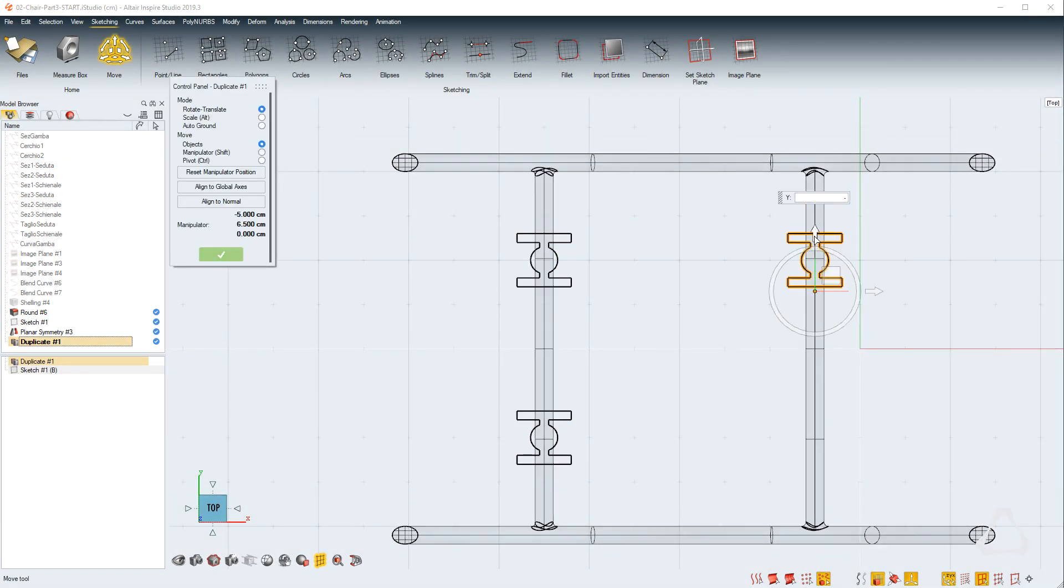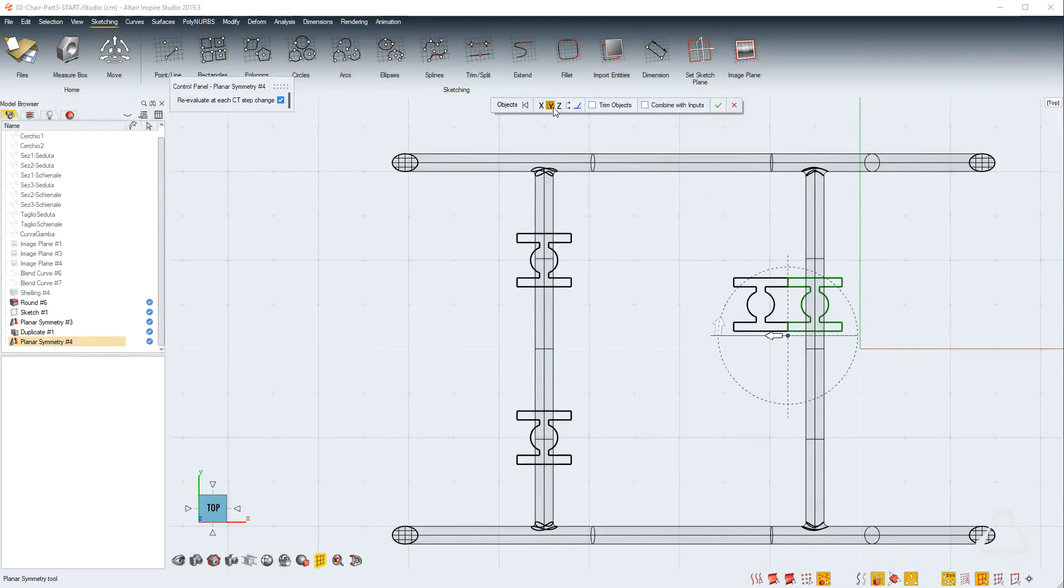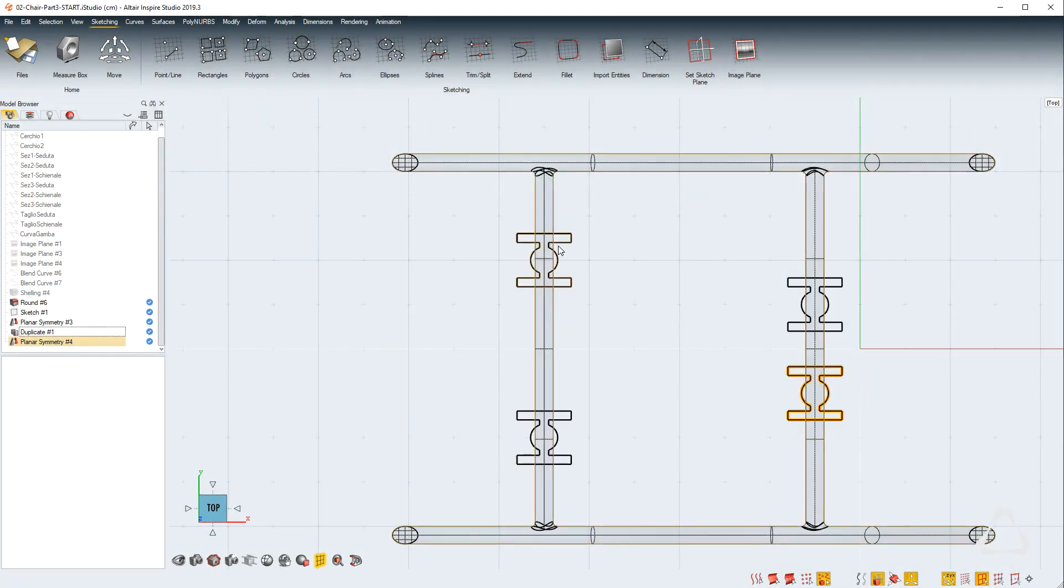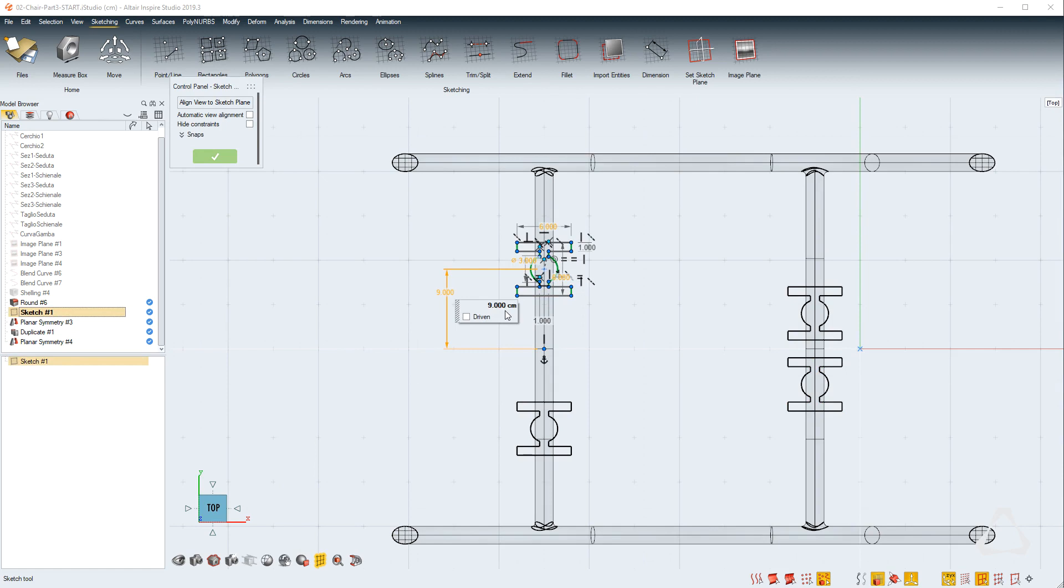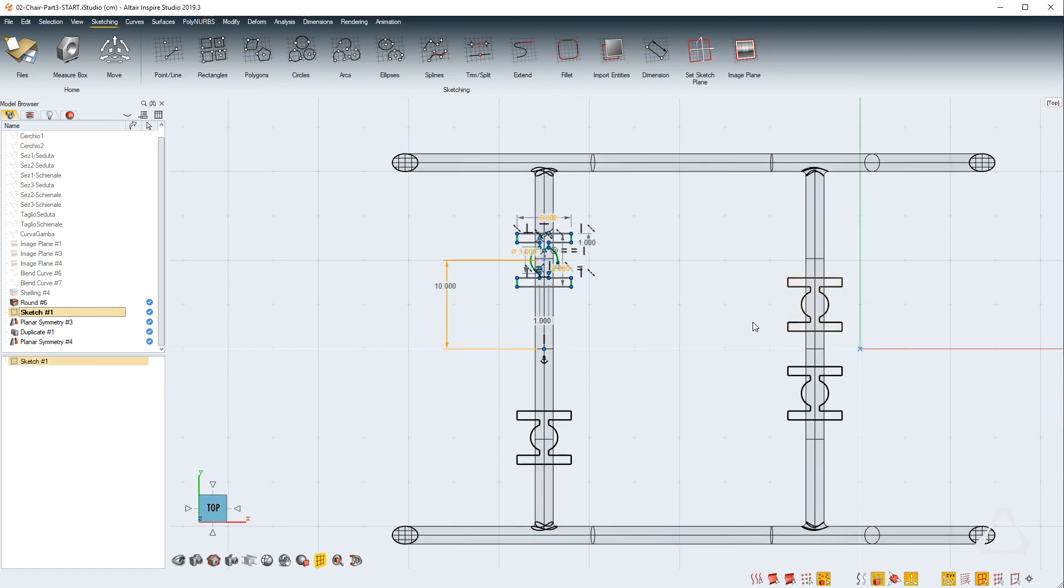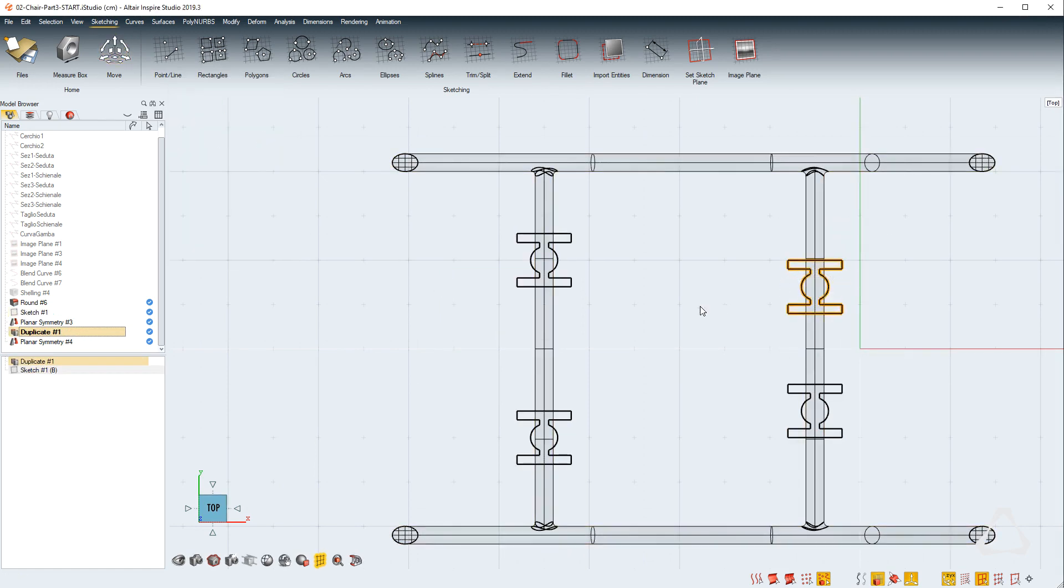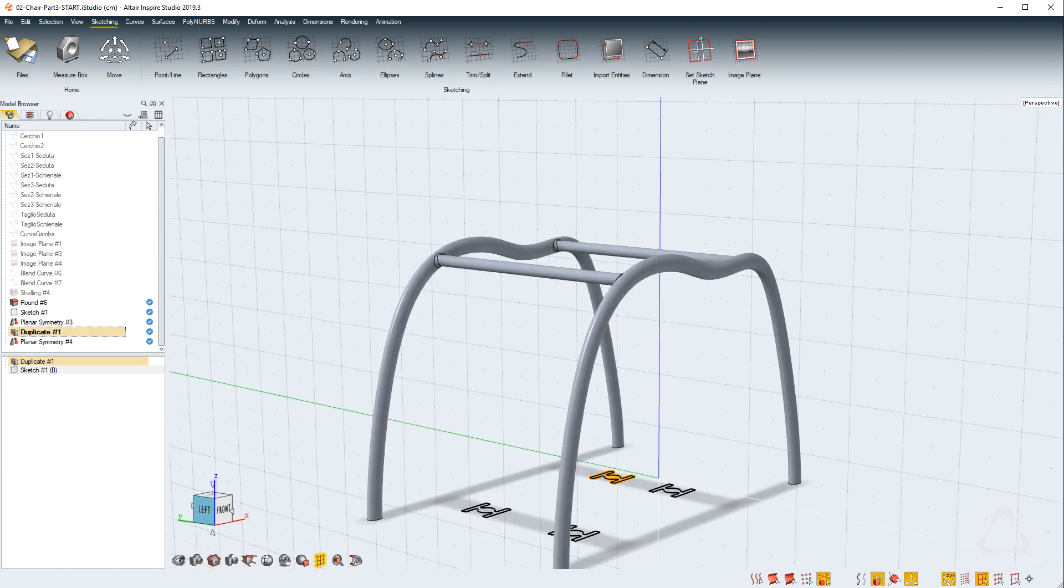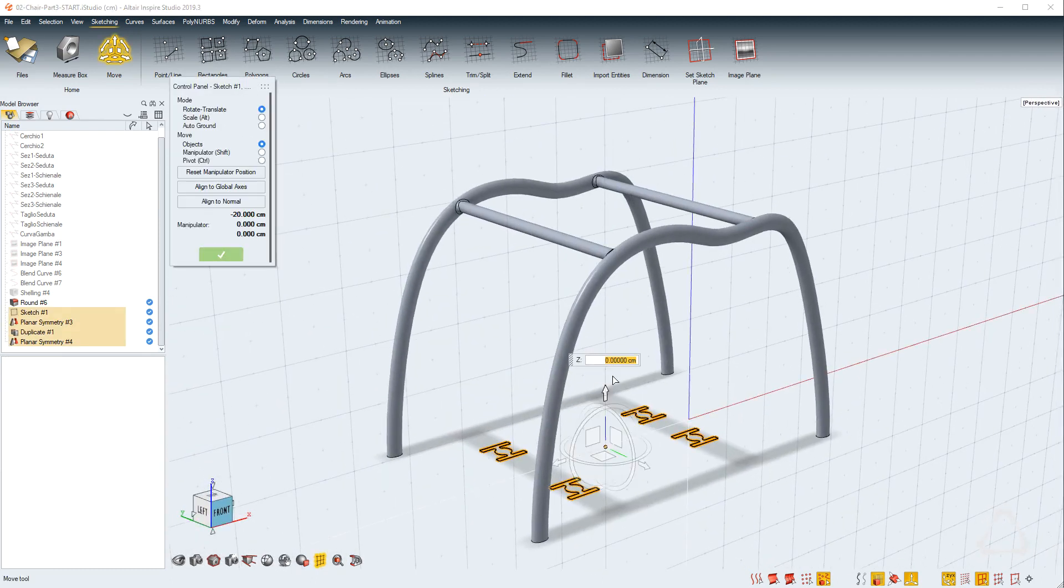You can always change your mind on any decision by changing numerically or visually the position or shape of the objects. After moving up all of the sketches, we're going to extrude them with the up to body function.